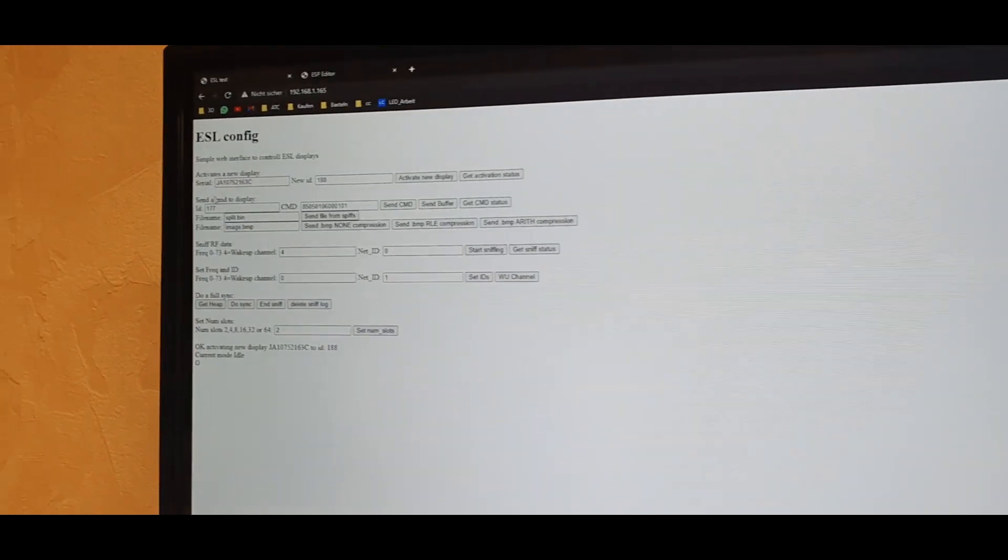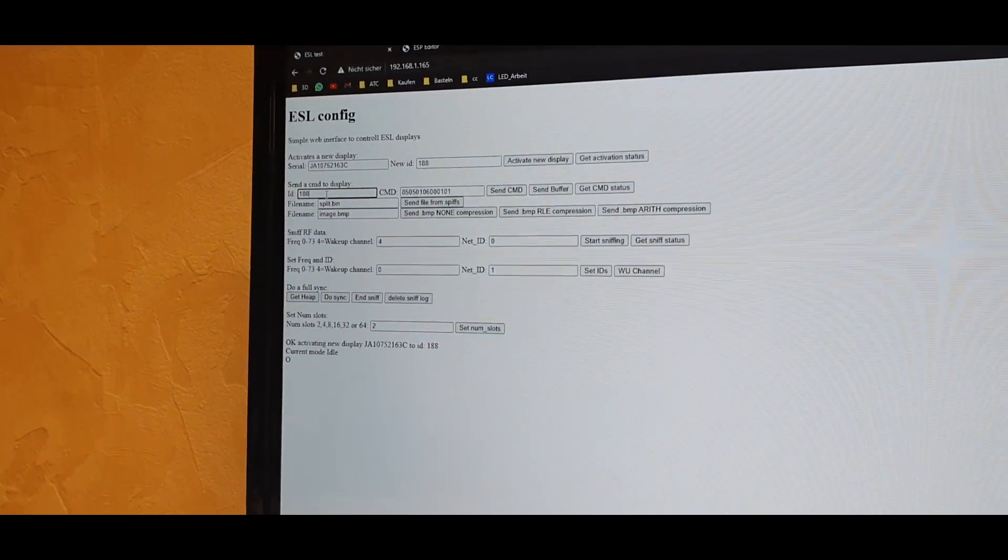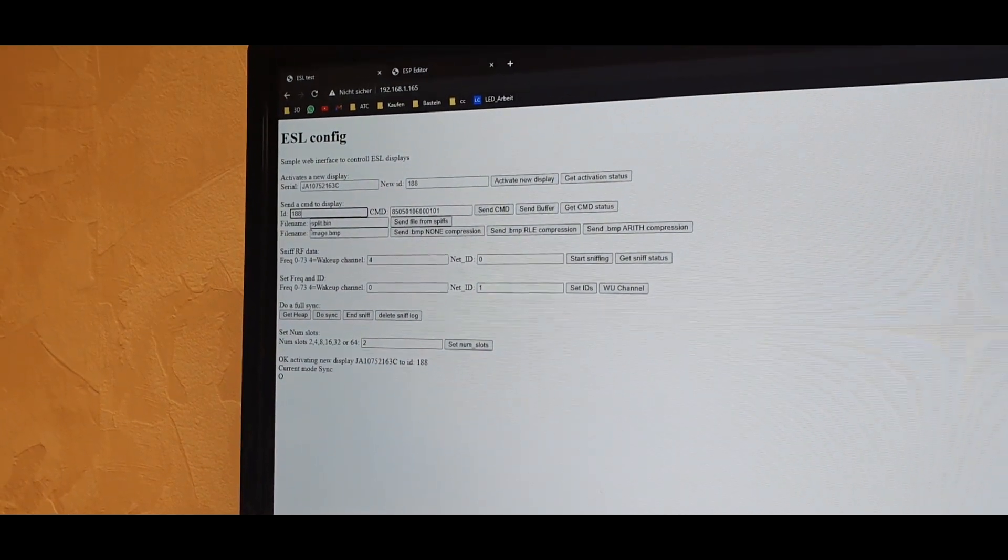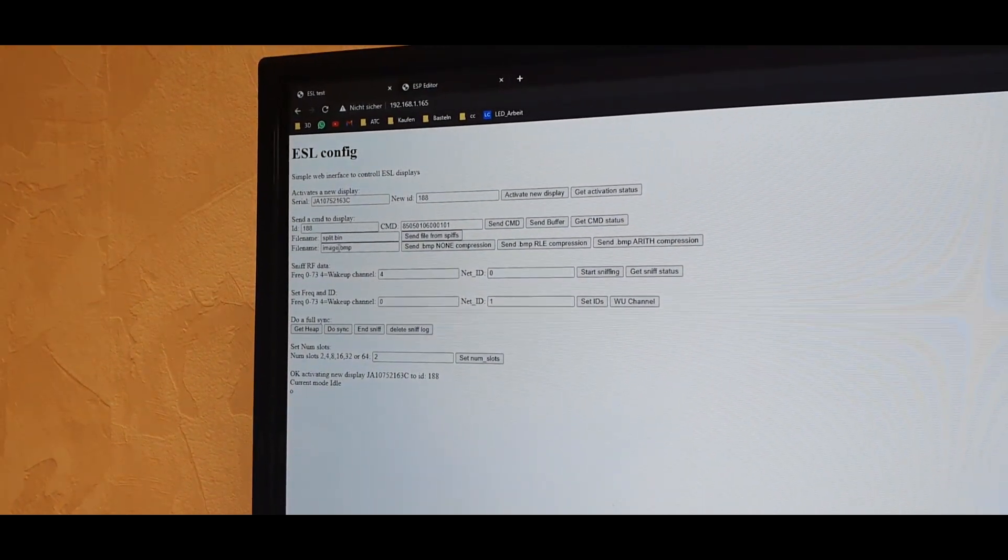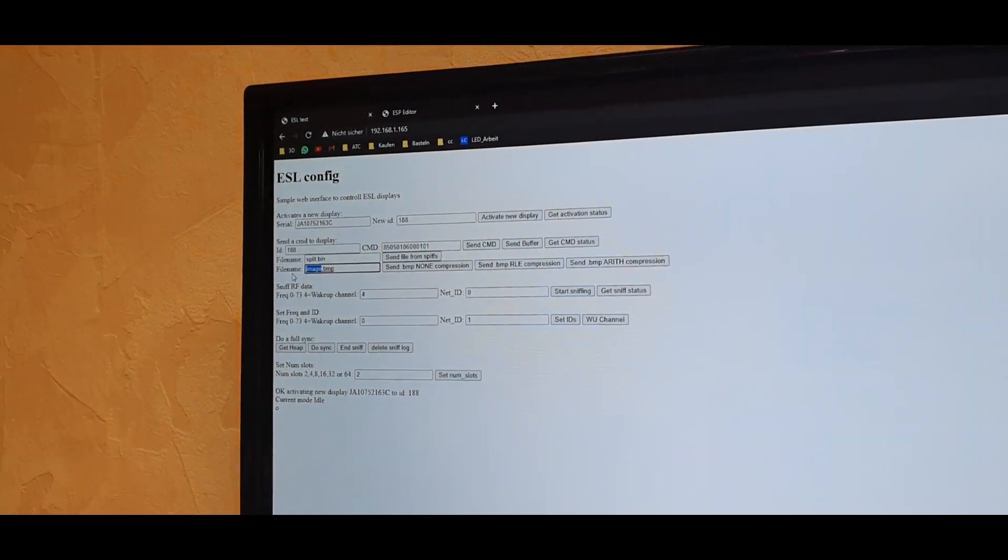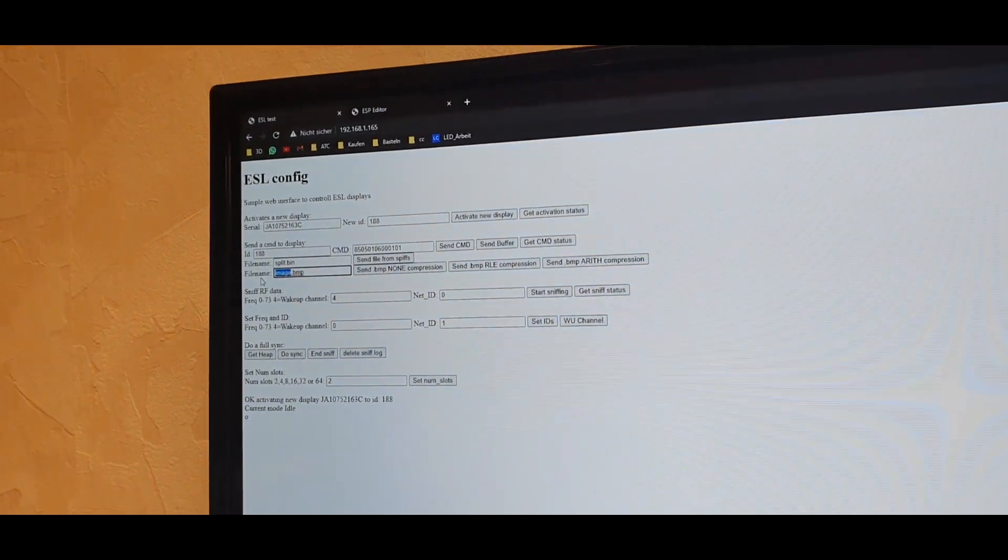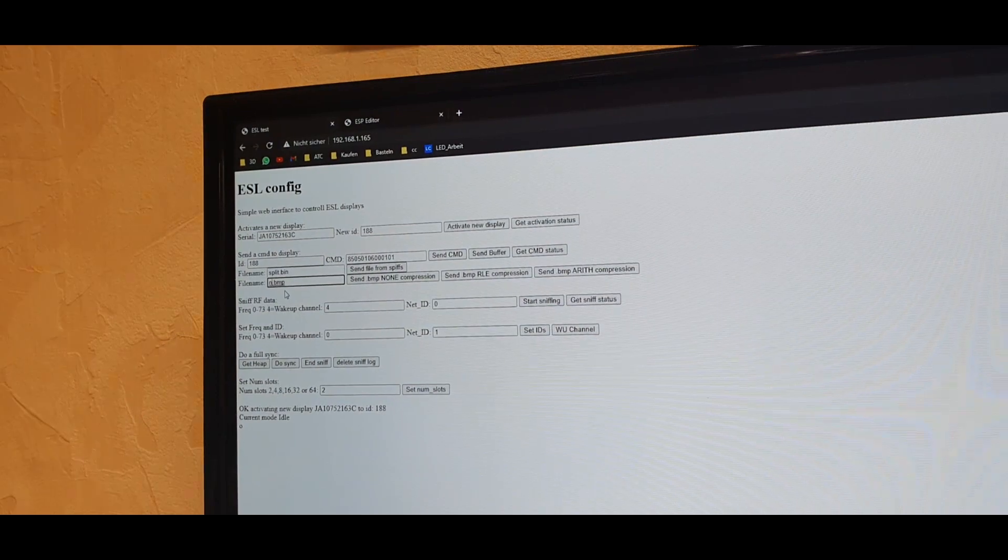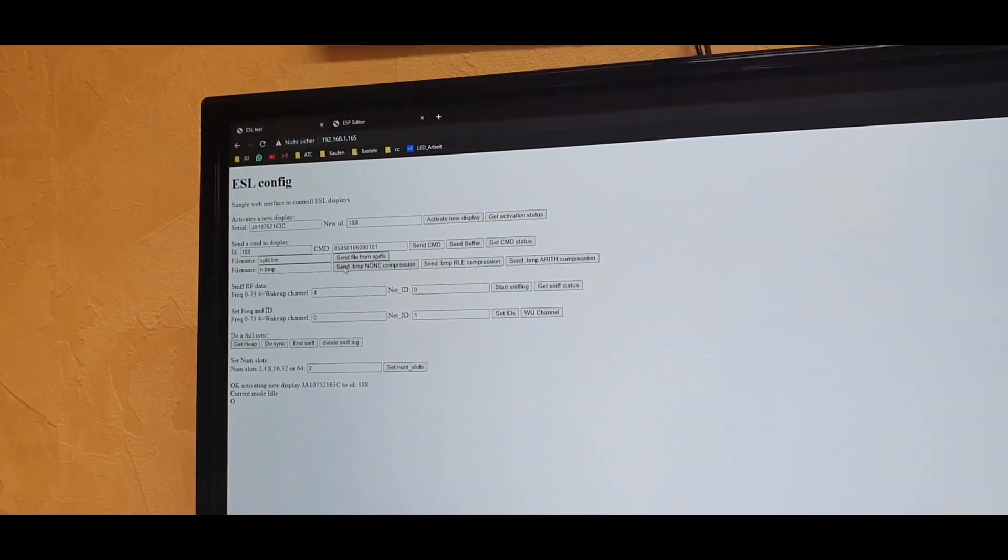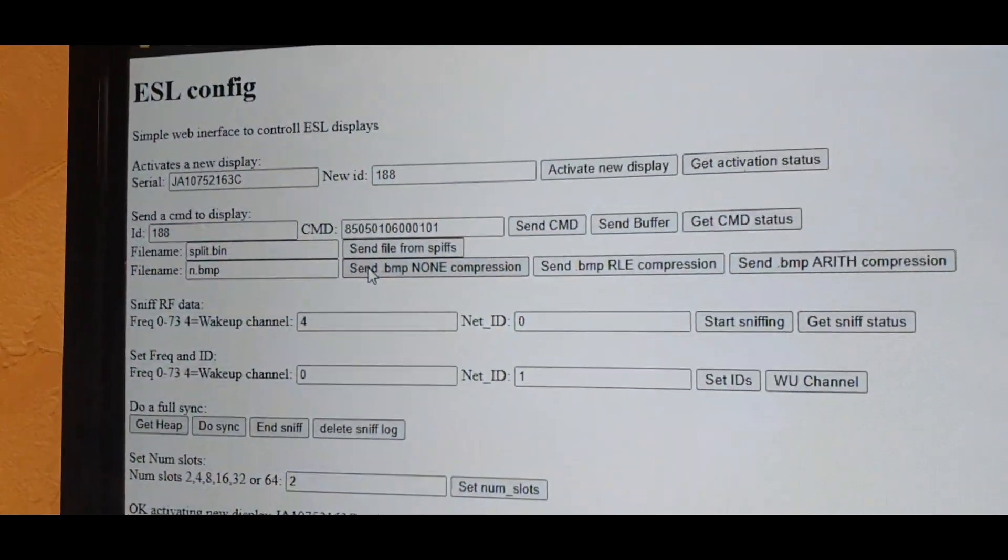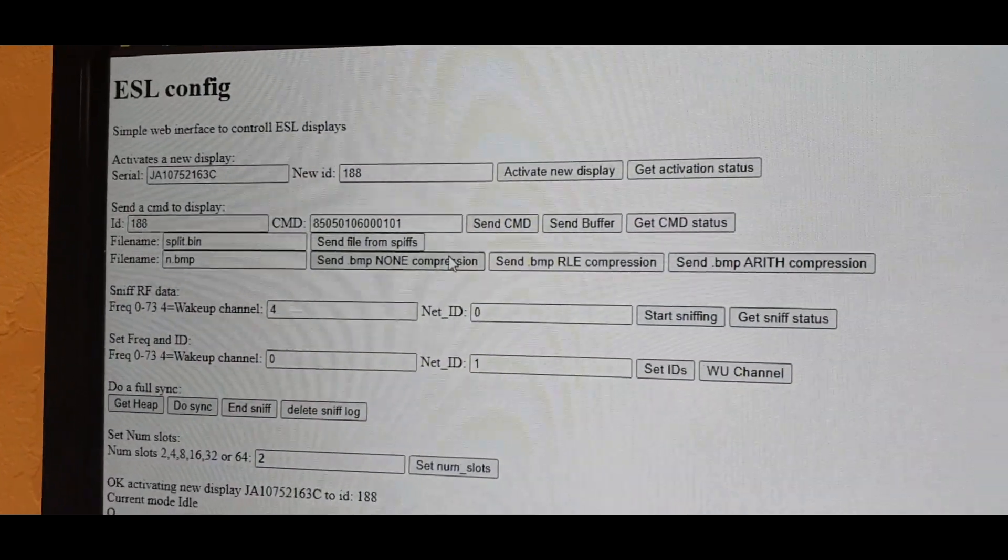And if I now want to send it to the display, I can select the ID 188 I named it earlier. And say I want to upload the bitmap file N.